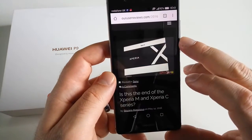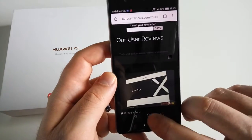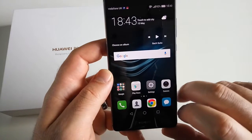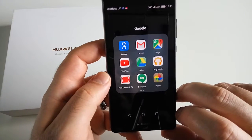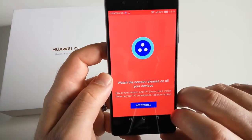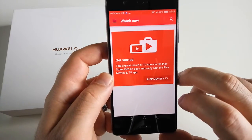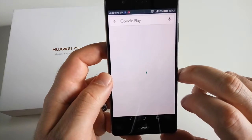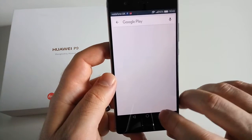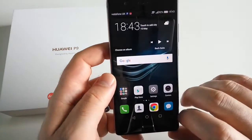Browser. Our website, allusereviews.com — you can check it out. What else? Play Movies and TV. I'm not using this app, to be honest, but still it's there so let's try it. Shop Movies and TV — and it will send you back to Google Play. So that's not very useful, isn't it?